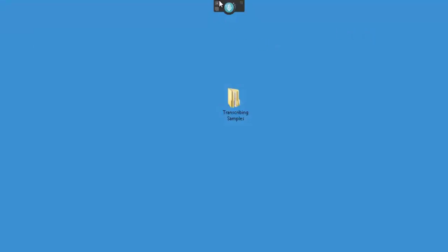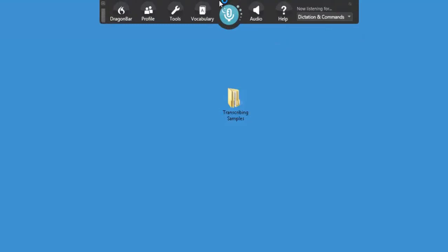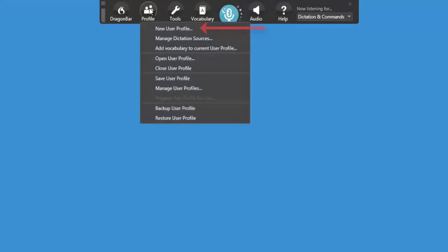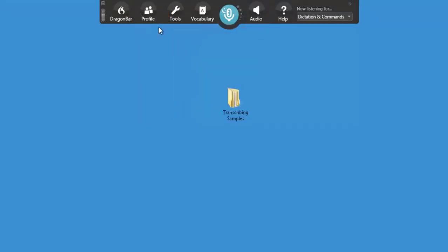Now you need to create profiles. It's not good to use your own profile if it's someone else's voice. So go to Profile and select New User Profile.